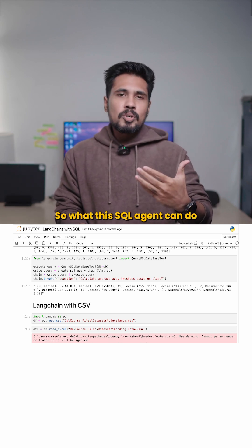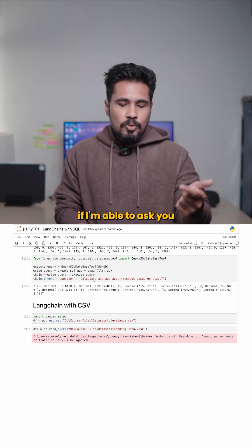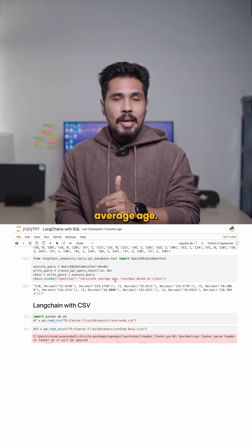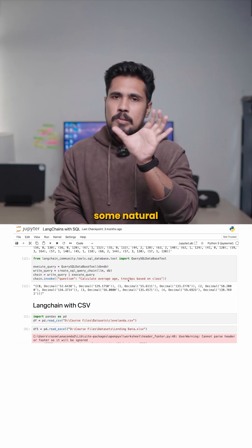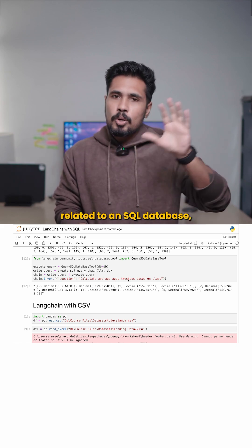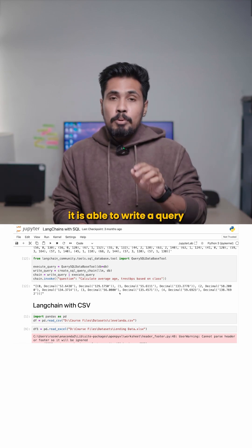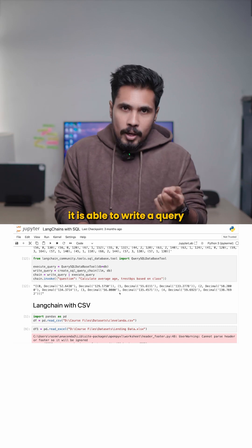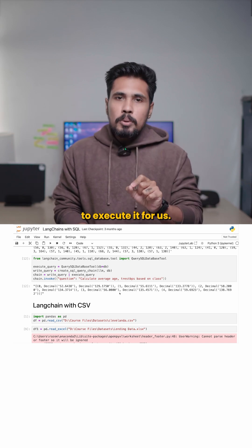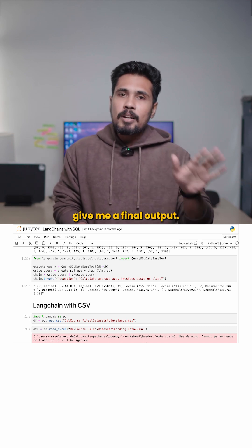So what this SQL agent can do, if I'm able to ask you a question, calculate average age, trust me with some natural language text related to an SQL database, it is able to write a query and it is able to execute it for us and it is able to give me final output.